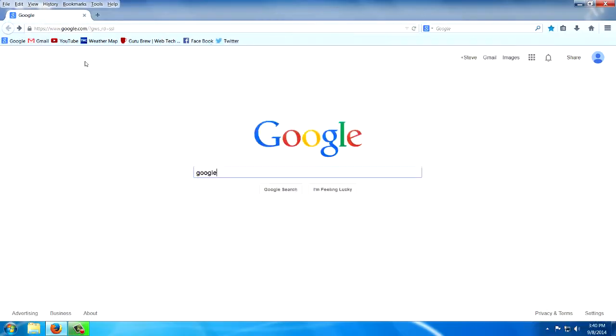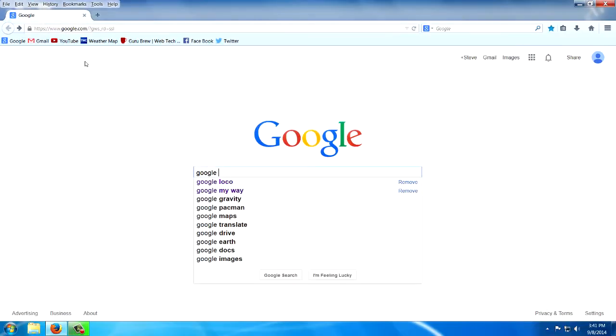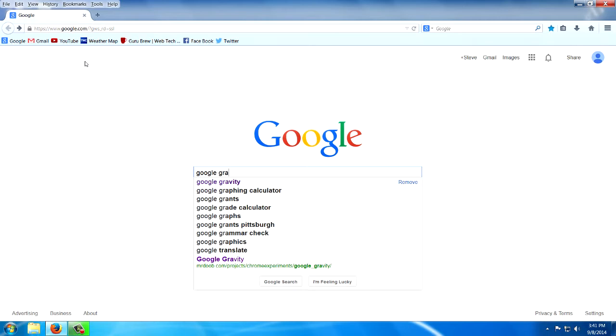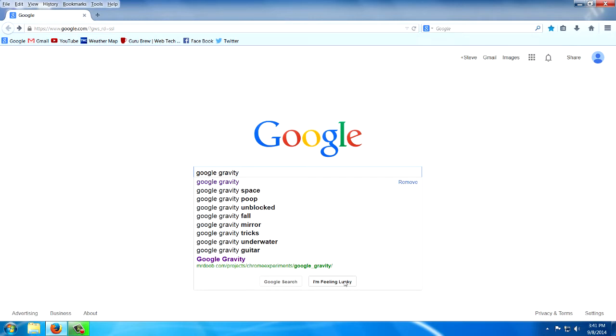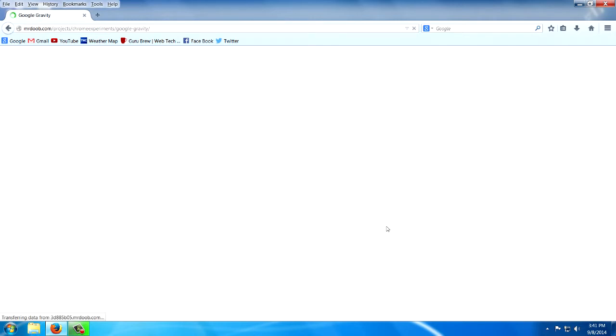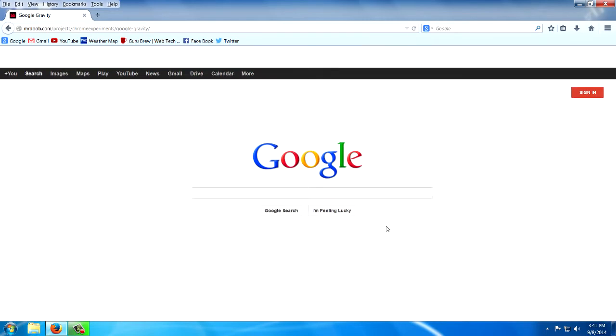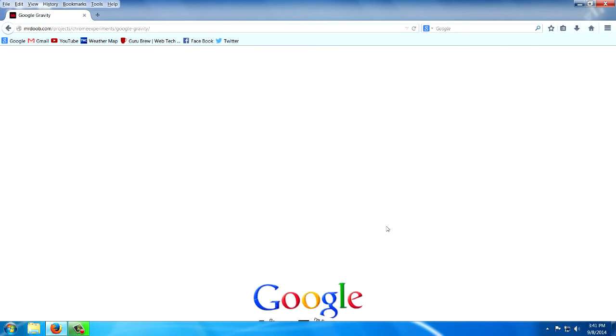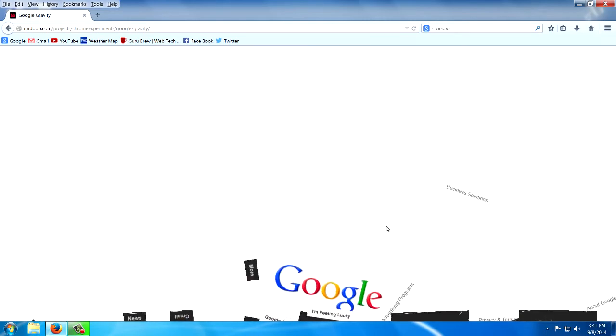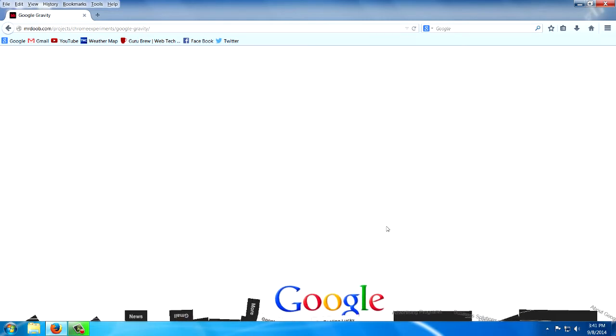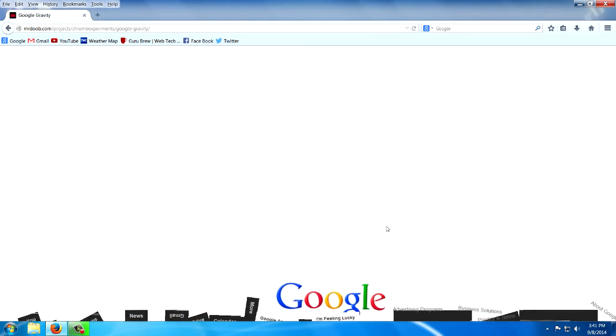Now this next one, I'm going to type in Google Gravity. And you have to use this I'm feeling lucky button on this one. The next few I'm going to show you, you have to use the feeling lucky button. And that's Google Gravity.